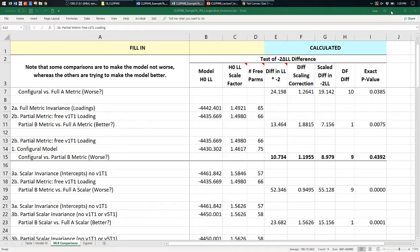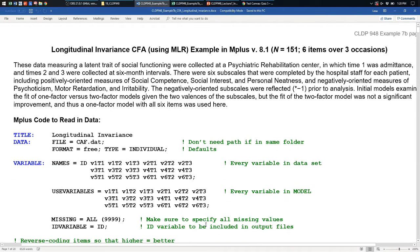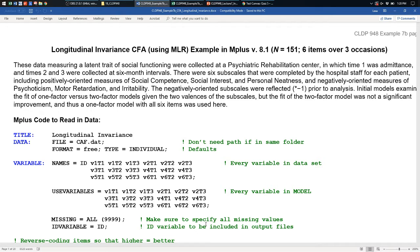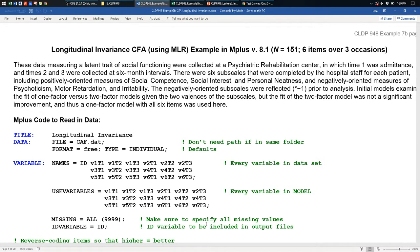Let's pick up where we left off with example 7B. These are real data: six subscales measuring degrees of social functioning. Three are positively oriented and three are negatively oriented, which I flipped so that higher is better for all. There are three occasions of measurement. The research hypotheses for this dissertation were all about change in this construct as a function of how long participants had been in treatment, and whether one type of treatment improved people more than the other.